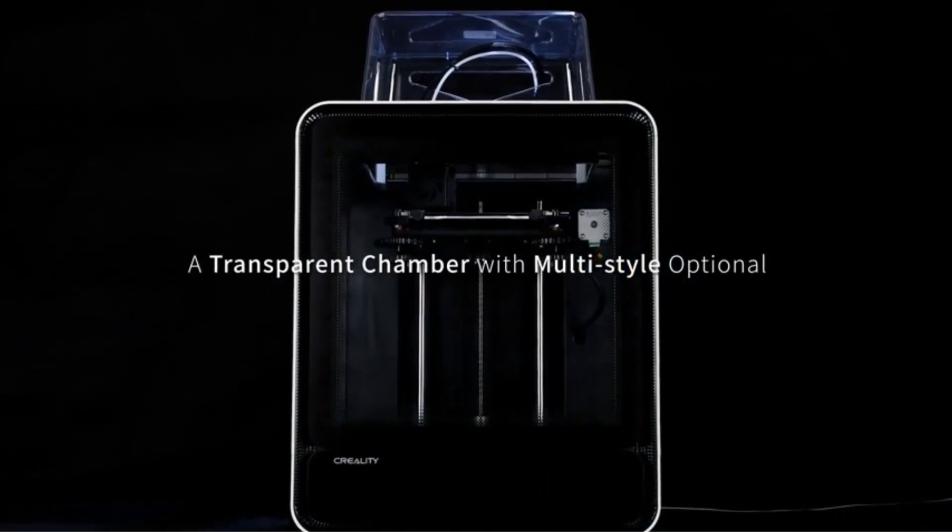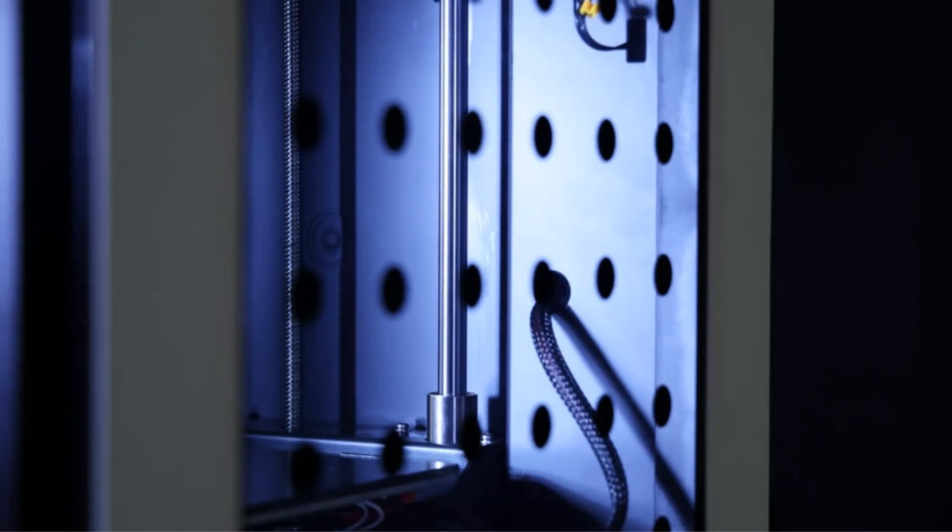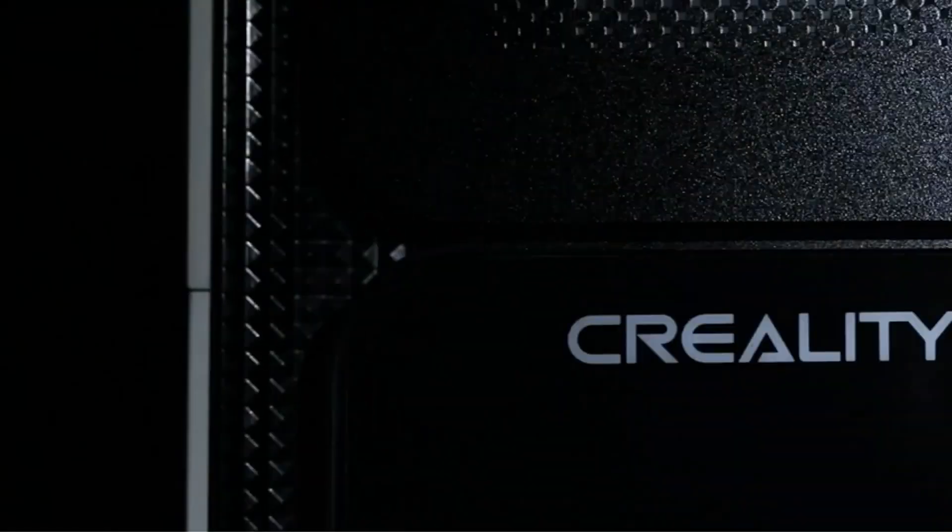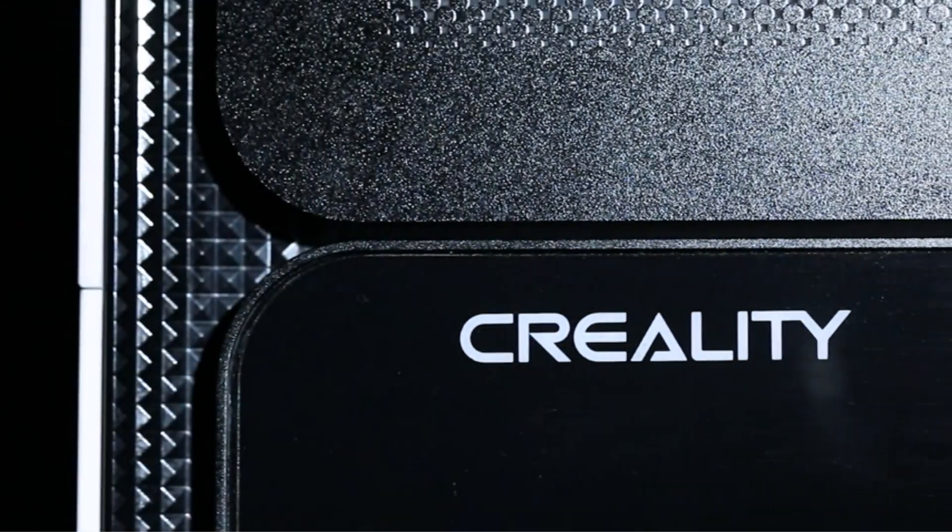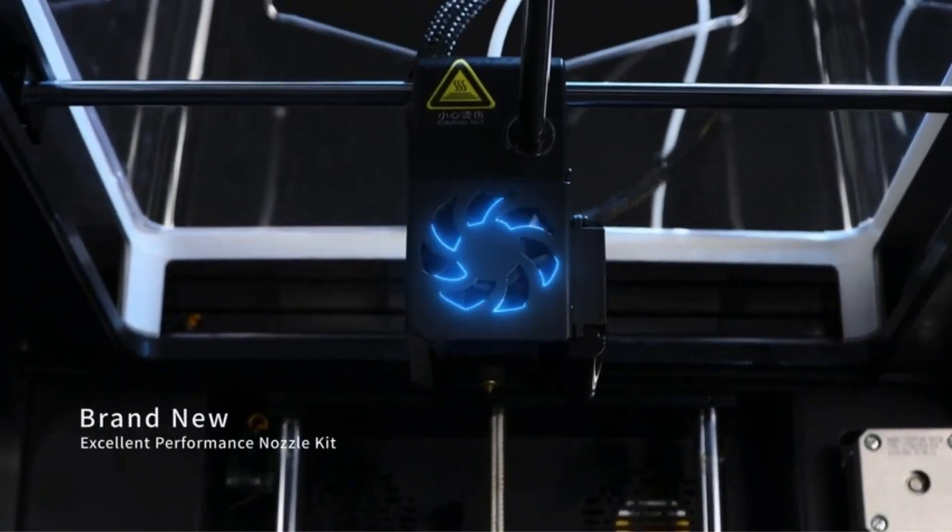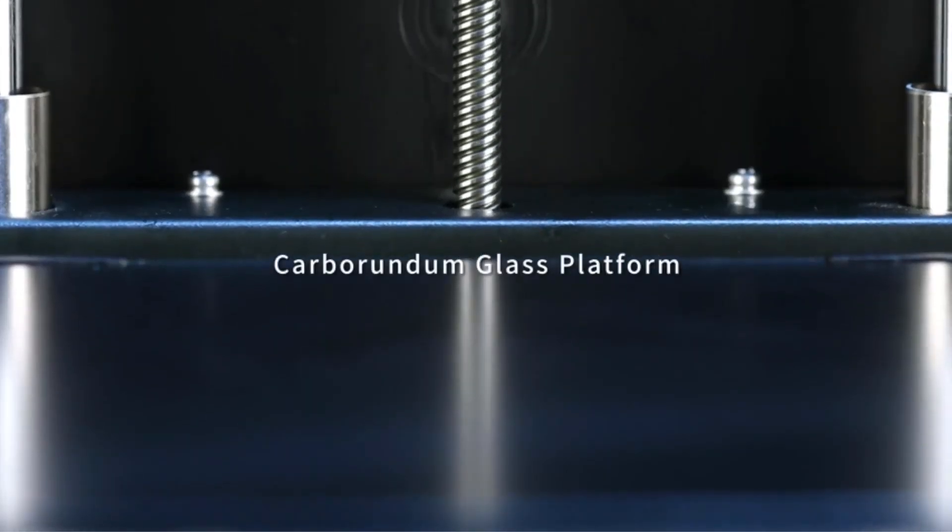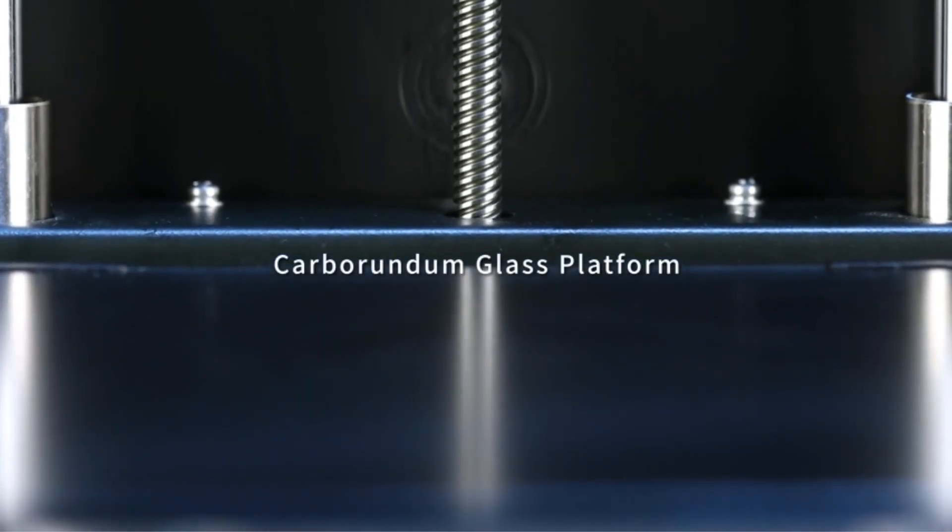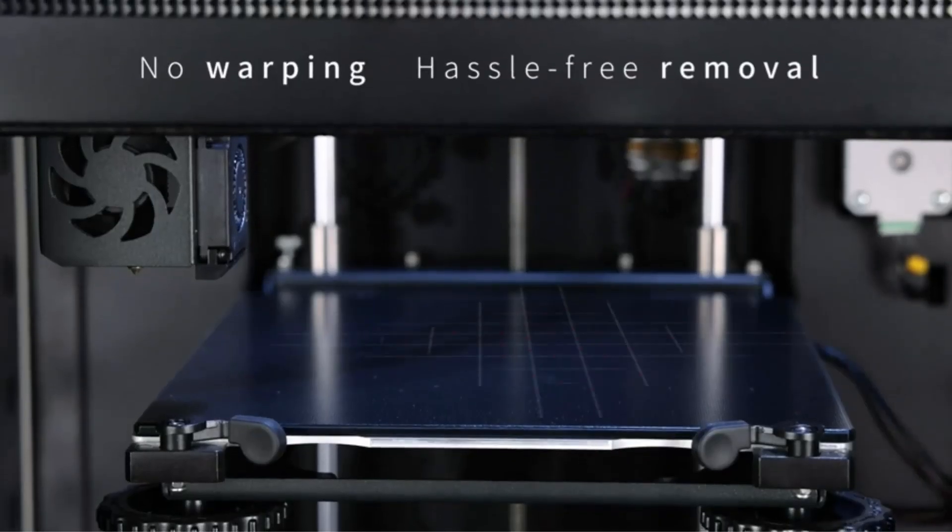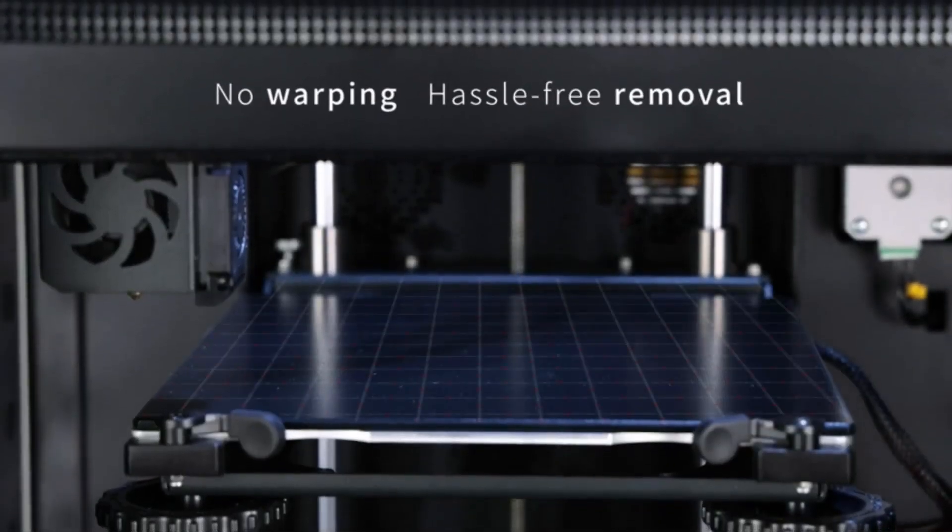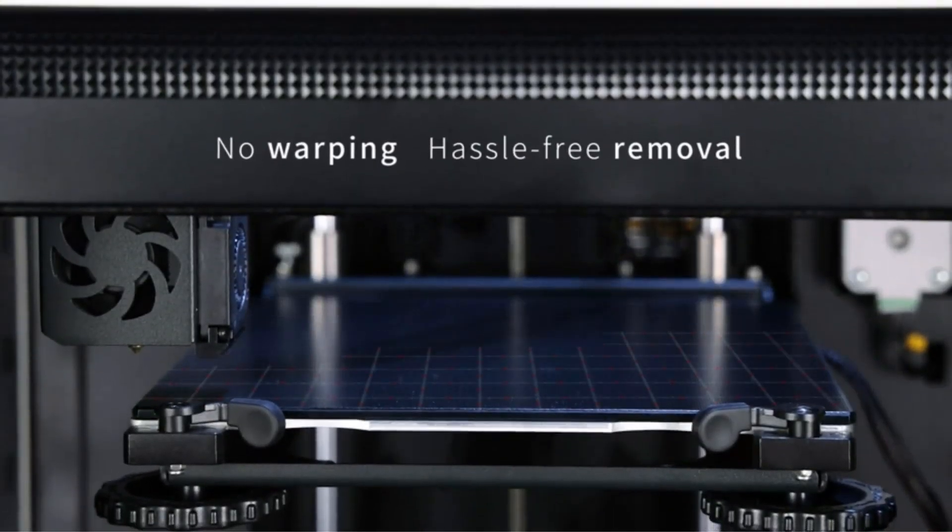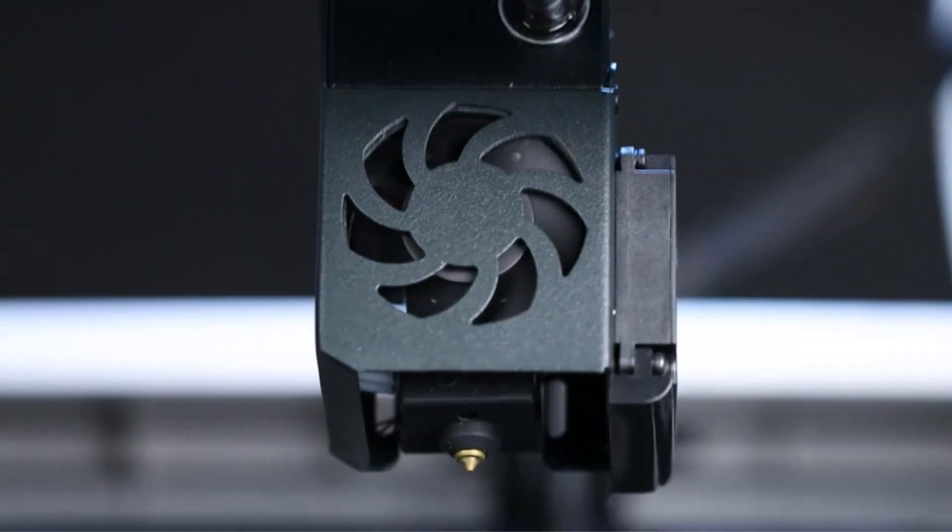The enclosed chamber, with a substantial print size of 200 x 200 x 200 mm, supports high-temperature filaments and comes with a standard cover for added safety. Equipped with a quality wide voltage power supply, the printer ensures stability and safety, providing a reliable and user-friendly environment for 3D printing enthusiasts.